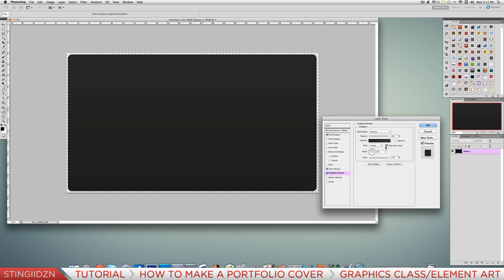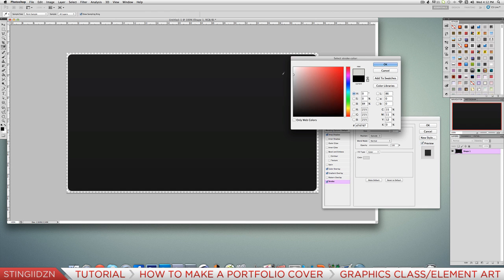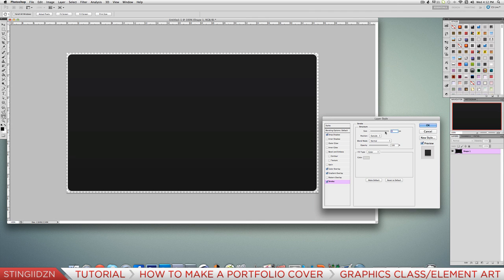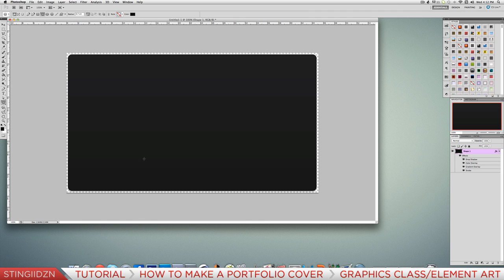Play around with the angle and drop the opacity a little bit. Now we've got our basic outline. Add a Stroke around the outside, change the color to light grey, set the size to 1, the position to Outside, and the blend mode to Overlay. Drop the opacity down to about 20 because we don't want it too dominant. Hit OK - that's our basic background shape.